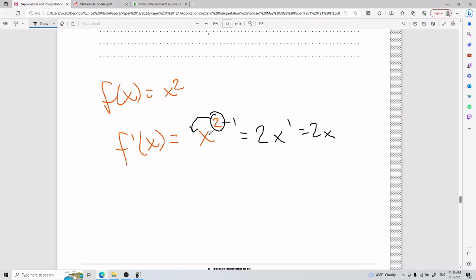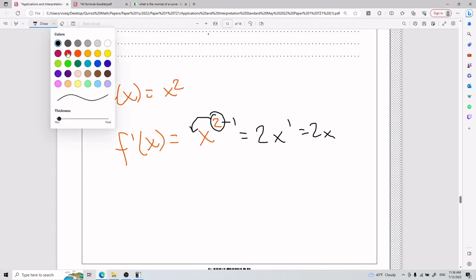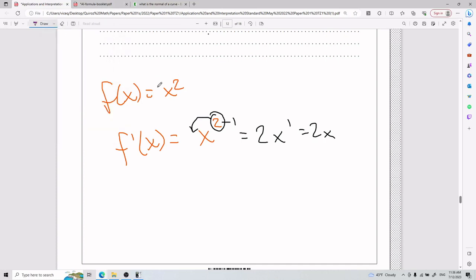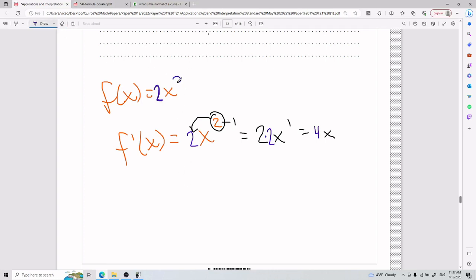That is the derivative of x squared. Now what if instead I had 2x squared? That means the 2 comes down in front as well, so I have 2 times 2, which is 4. And if the exponent were 3 instead of 2, then 3 minus 1 equals 2, so I'd end up with 4x squared. That's the general power rule for derivatives.